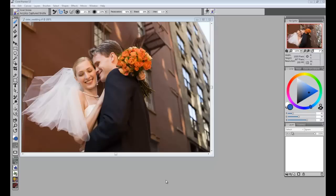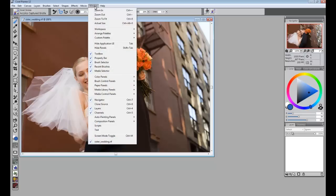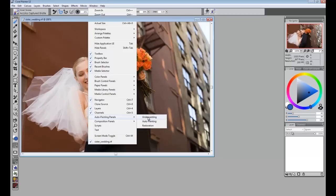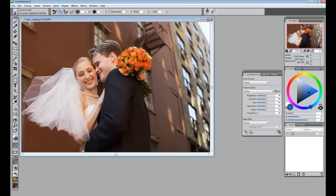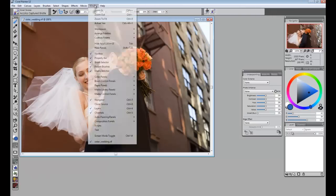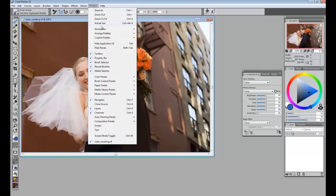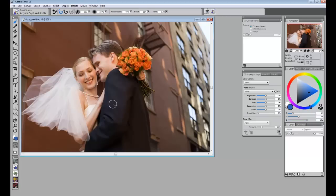There are a couple different tools we can utilize to make this happen. From the Window menu, we will open up our Auto Painting Panels, and also from the Window menu, the new Clone Source — new to Painter 12.